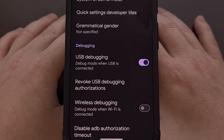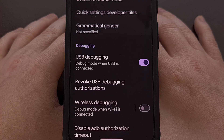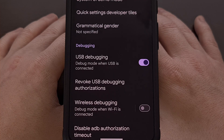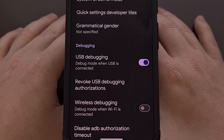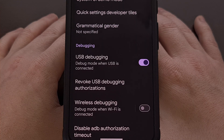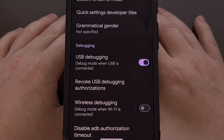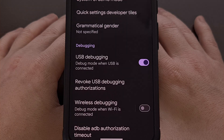With all of that done, we can then begin the uninstall process. So let's connect the smartphone to the PC with a USB cable and then open up a command prompt, Windows PowerShell, or a terminal window from within the same folder as our ADB and Fastboot tools.